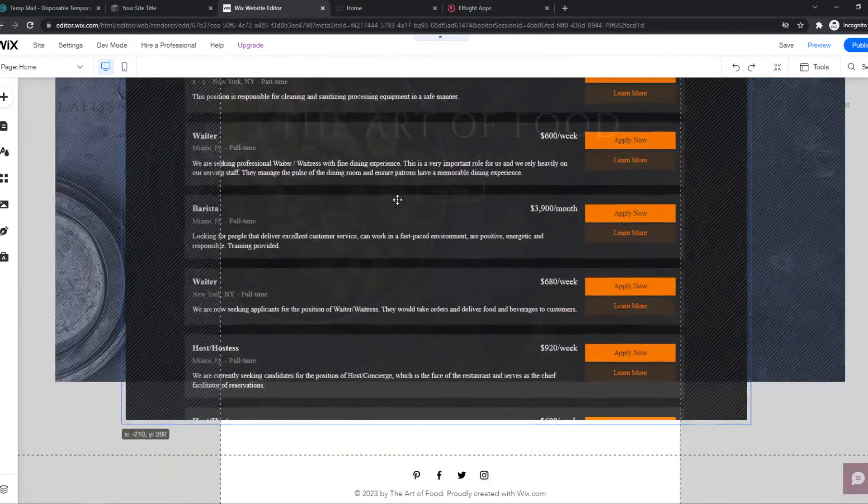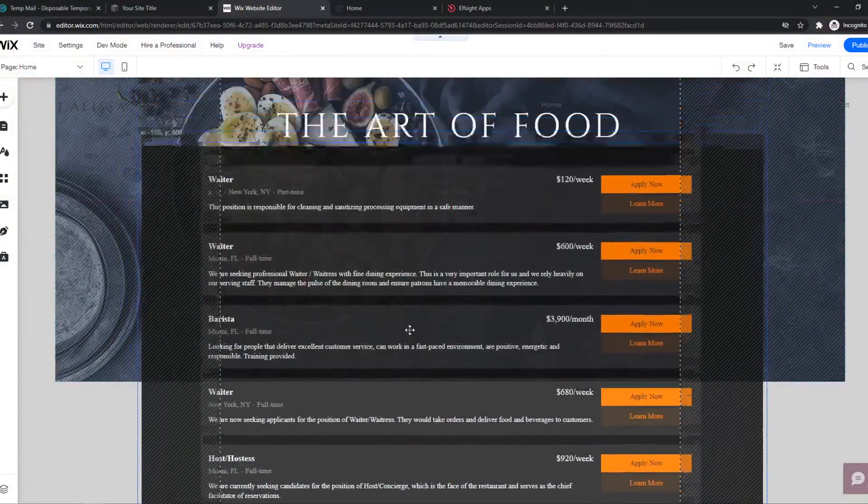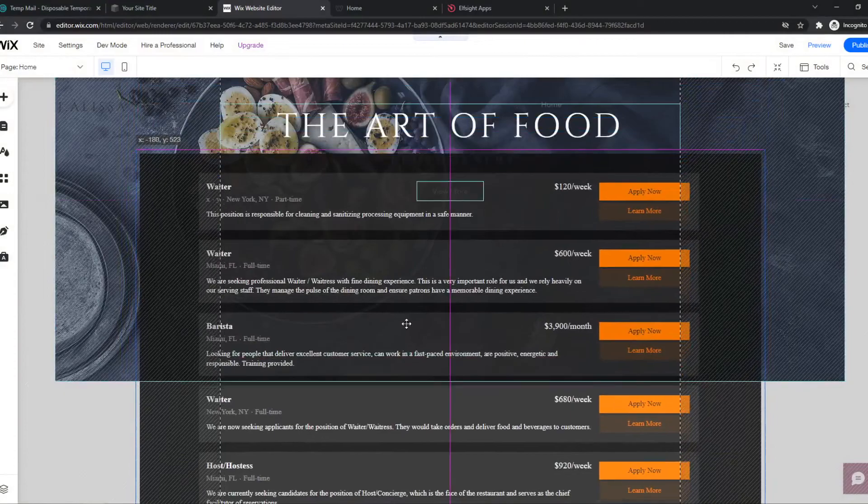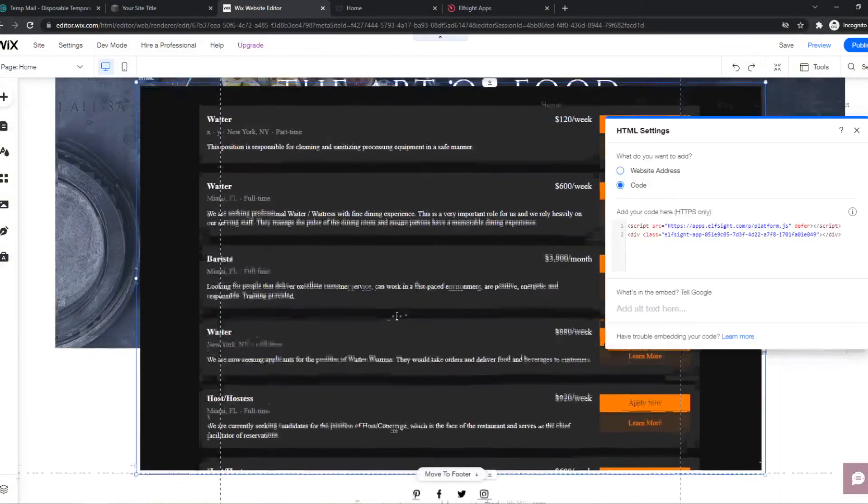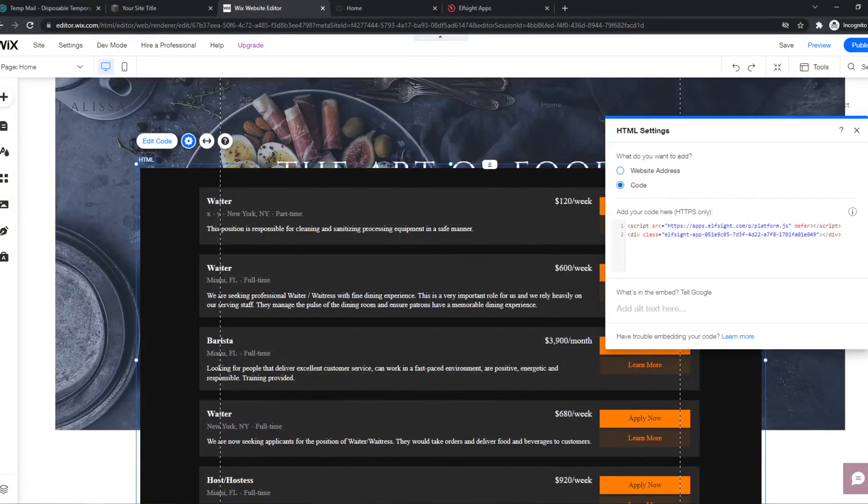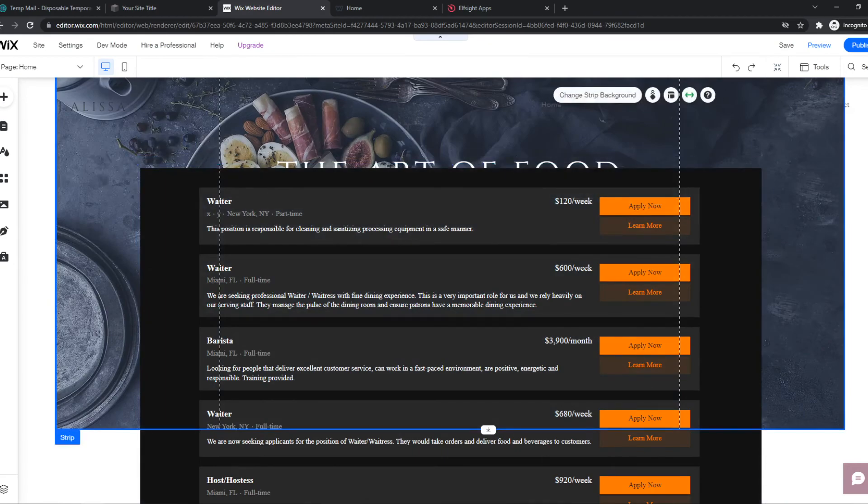If this video helped you out to add a job board to your website, as you can see just like that, please leave a like, please subscribe and see you next time. Have a good day.